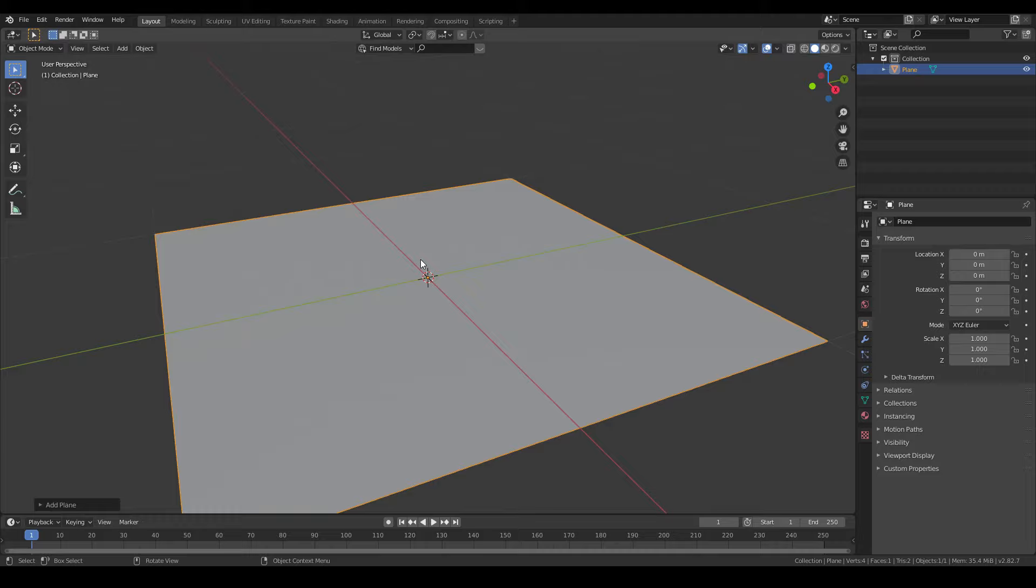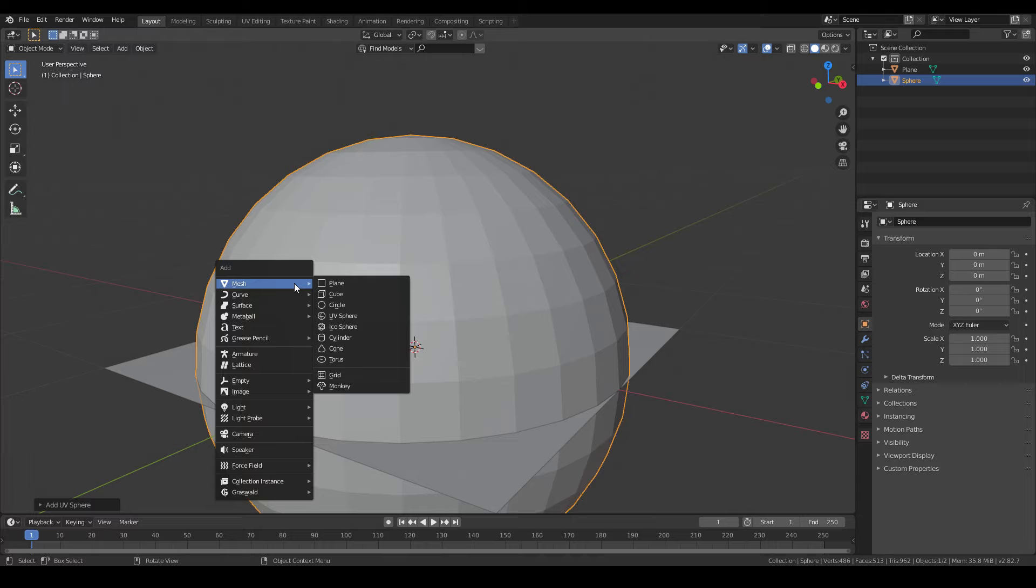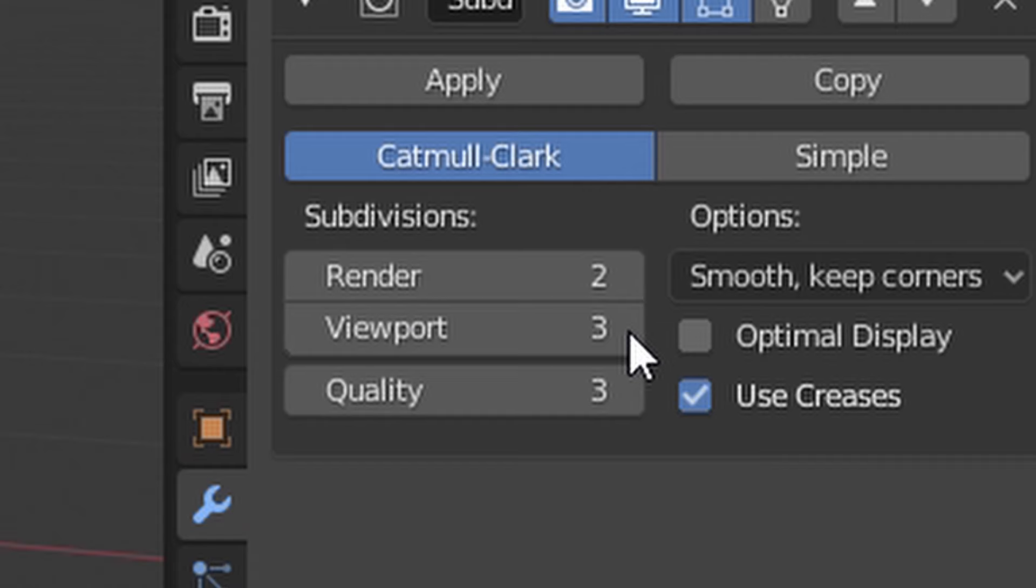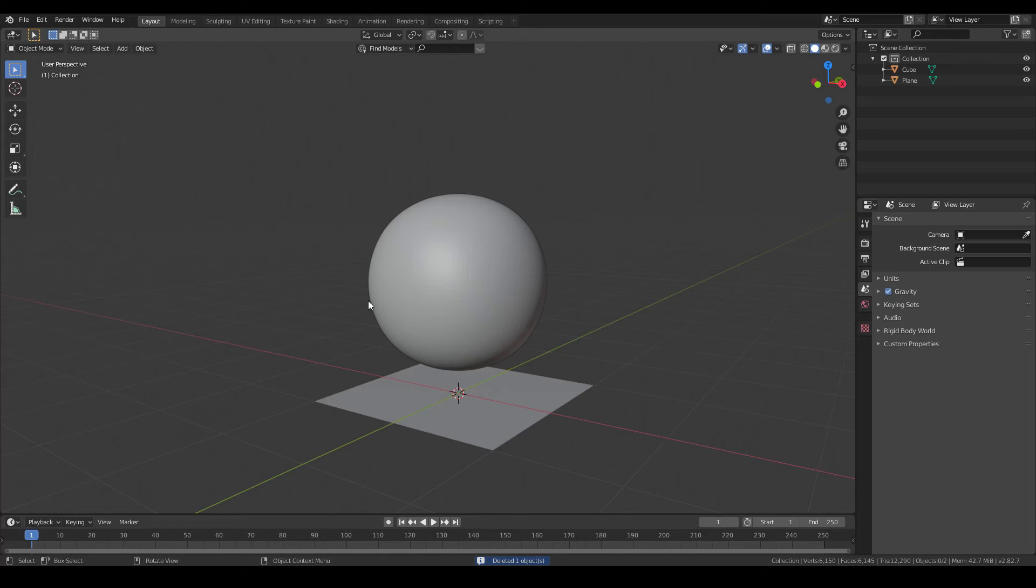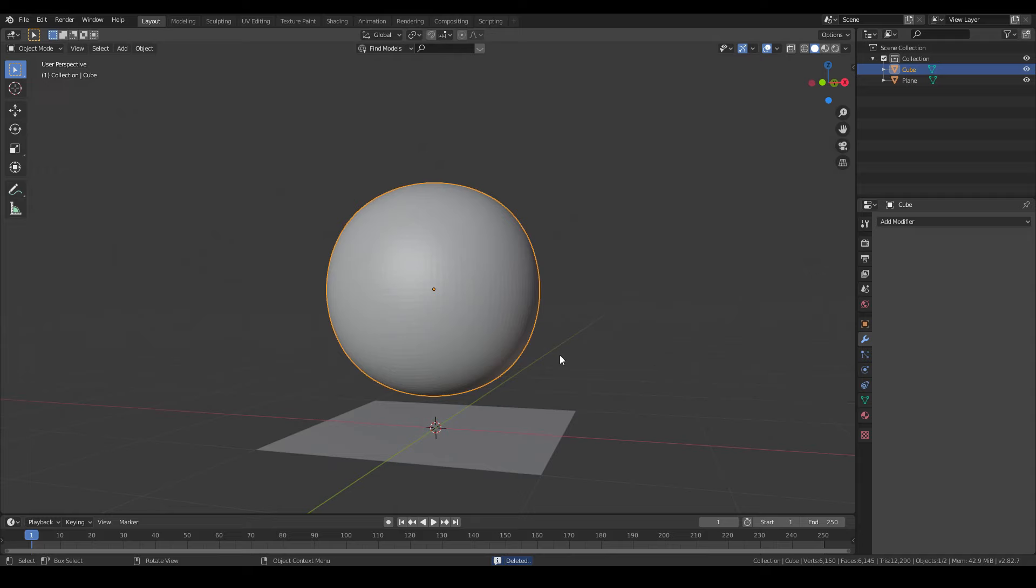Or another way is using a cube. Then give it some subdivision like 5 or 6 and hit apply. Now I have this sphere made out of a cube. So I'll go to the simulation tab and choose cloth.